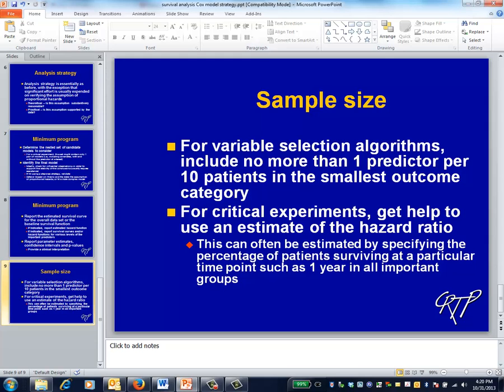Sample size calculations proceed in analogy with logistic regression. For variable selection, you usually use a rule of thumb based on the number of predictors in the smallest outcome category. For covariate adjustment, the sample size calculations are based on the estimated hazard ratio. We'll have a class exercise that illustrates how to generate hazard ratio estimates and also how to perform the power calculations.